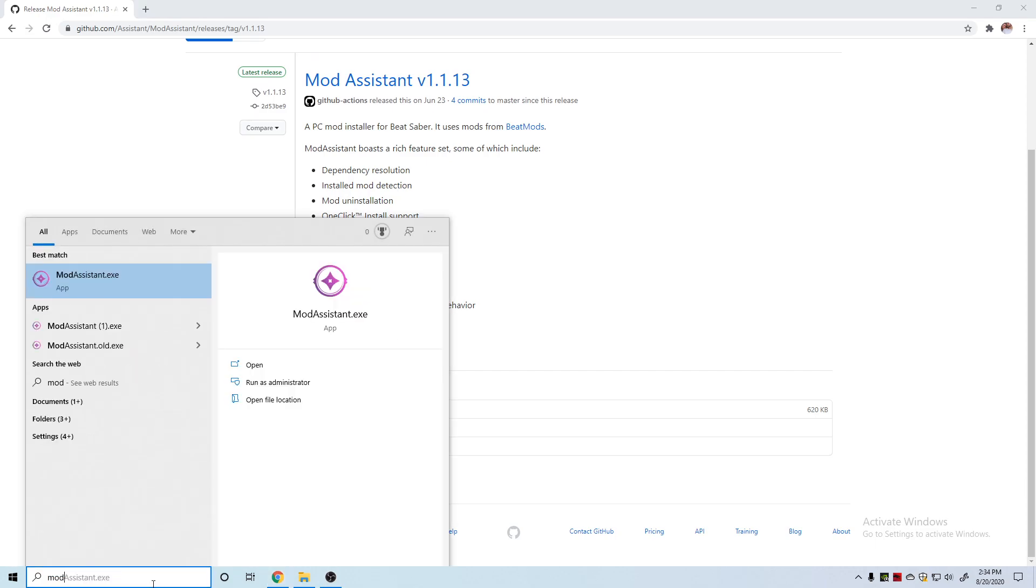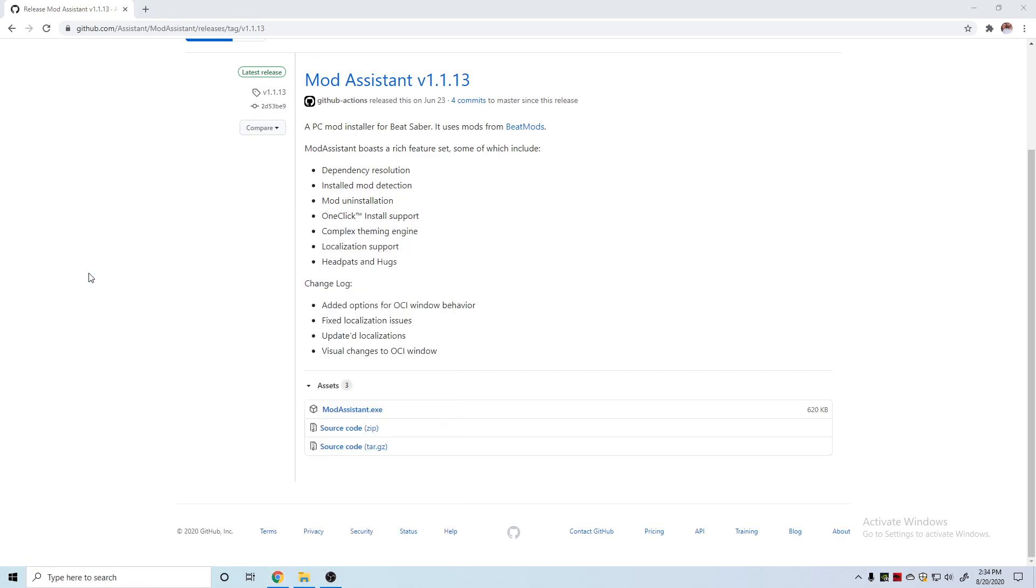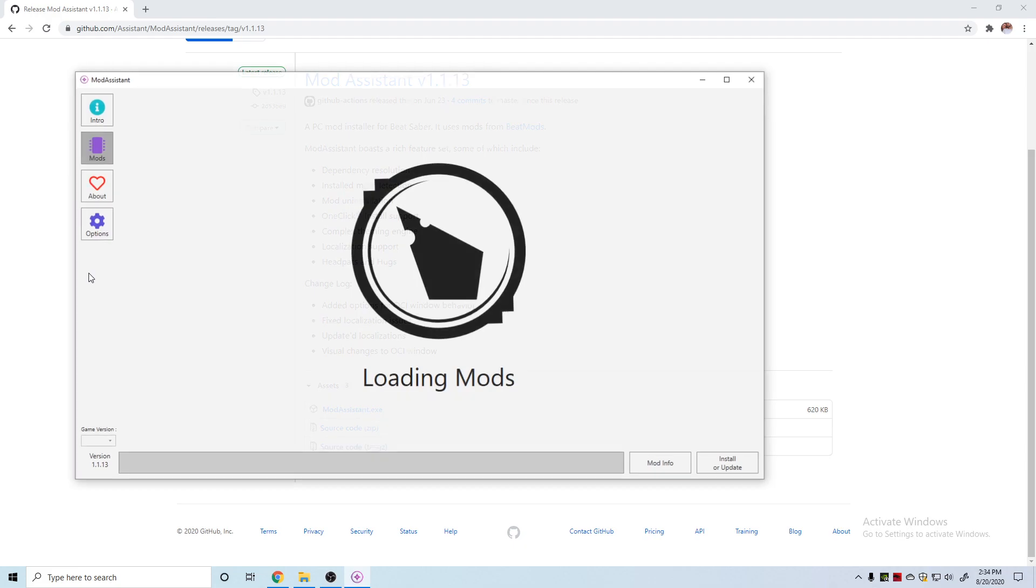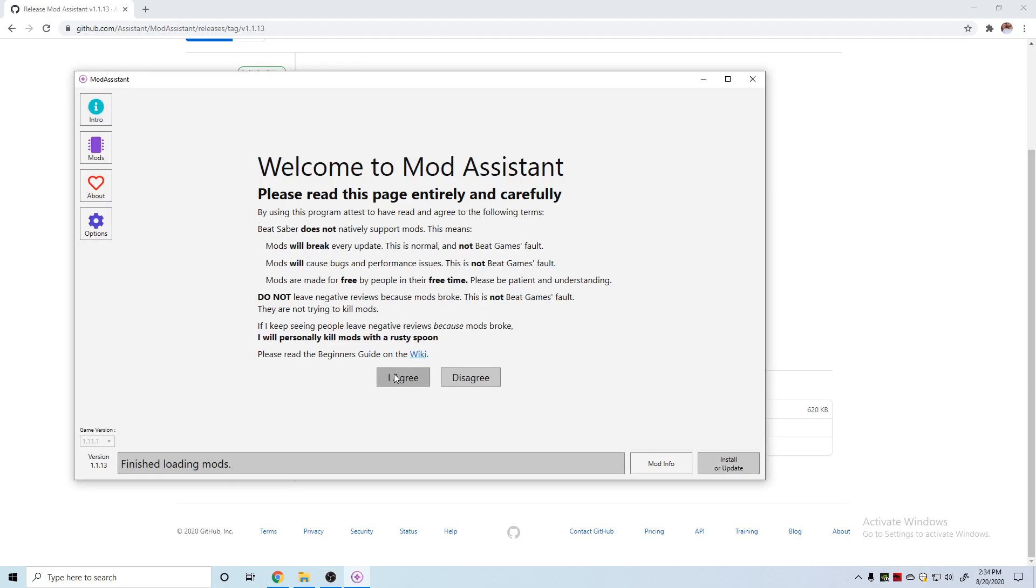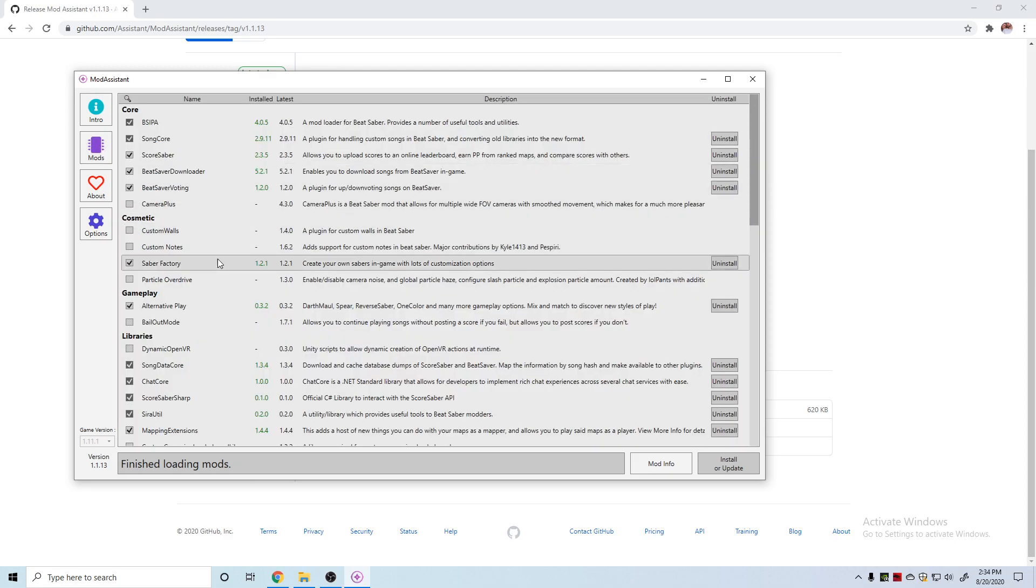If you already have Mod Assistant set up and downloaded, you can open up your ModAssistant.exe file. If you just downloaded it, on the intro page you just have to click 'I agree' and down here it'll say you can now use the mods tab, which is this purple one.